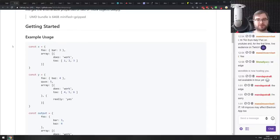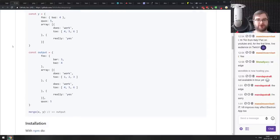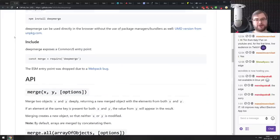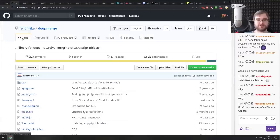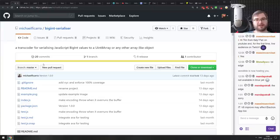Next is deepmerge — a library for deep recursive merging of JavaScript objects, including arrays, nested arrays, and nested objects. It can be useful in some cases. Personally I typically use Lodash since it's more battle-tested, but this library seems quite old and is used by quite a lot of projects too.